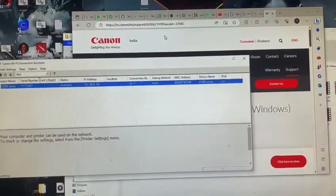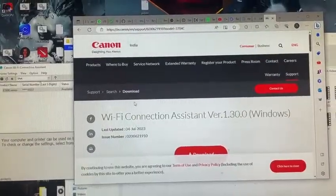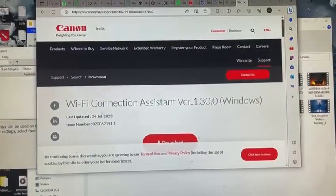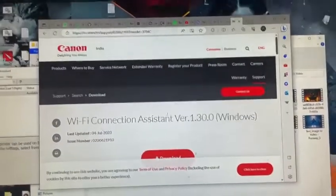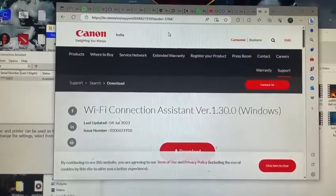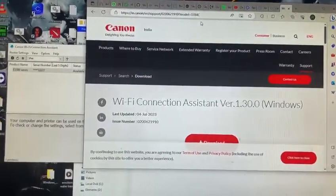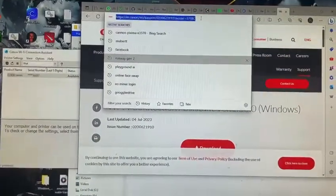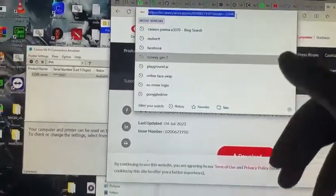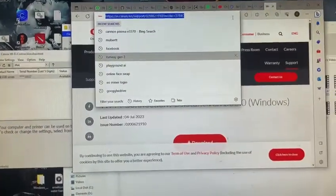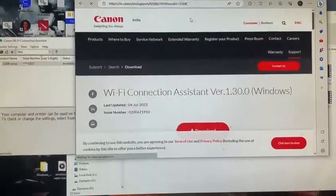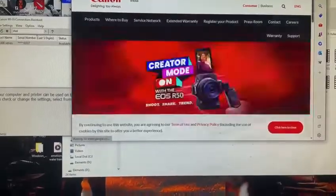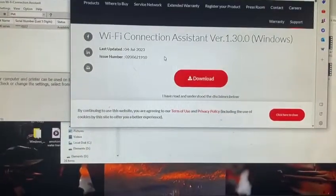We have to look for the model E3370. To cut it out for you guys, I've already bookmarked the site and I'll post the link down below so you can directly download this handy driver. You have to download this WiFi Connection Assistant driver from this website.